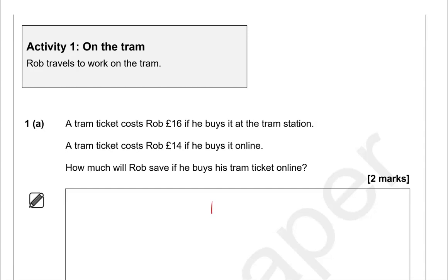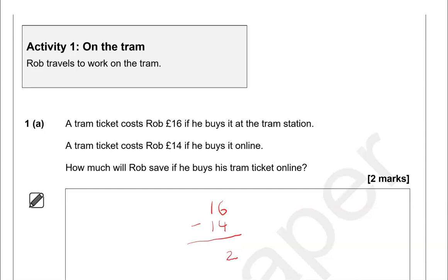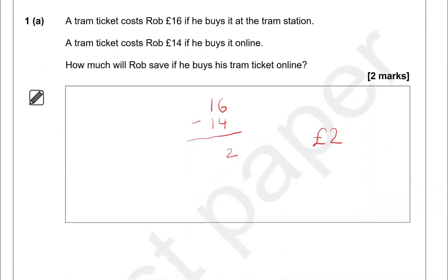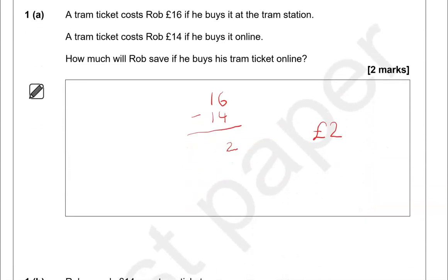So we'll do 16 take away 14. 6 take away 4 is 2, and 1 take away 1 is 0. So the difference is £2. That's how much Rob will save when he buys the tram ticket online.